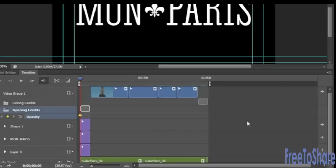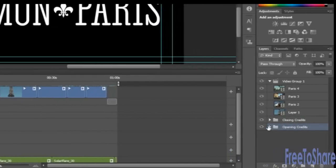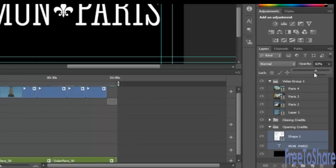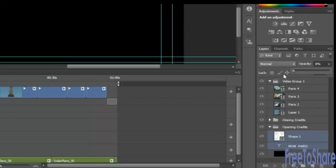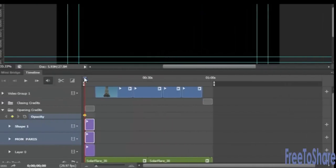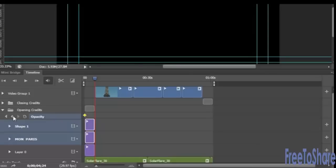Now select the text and the shape layers on your layers panel. I'm just going to shift click to select them and set the opacity down to zero. Then move your timeline indicator to the end of the opening credits right there. With those layers still selected, click on the diamond here to add another keyframe.